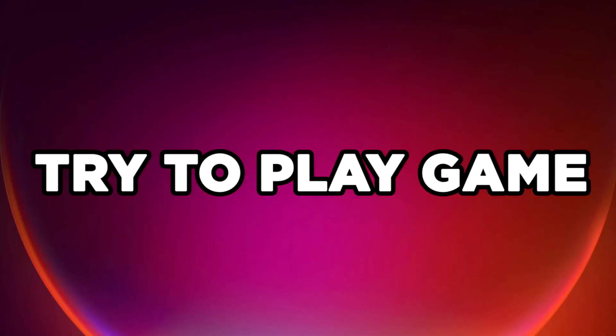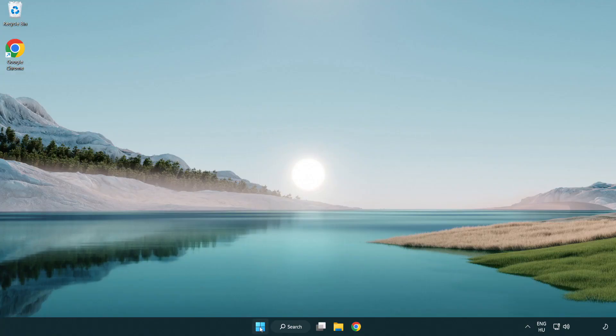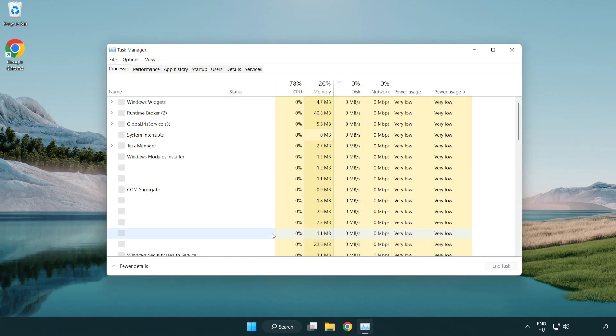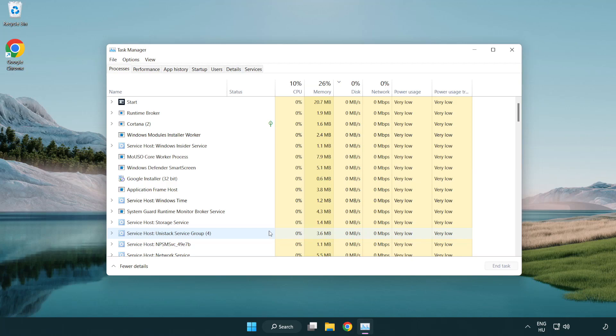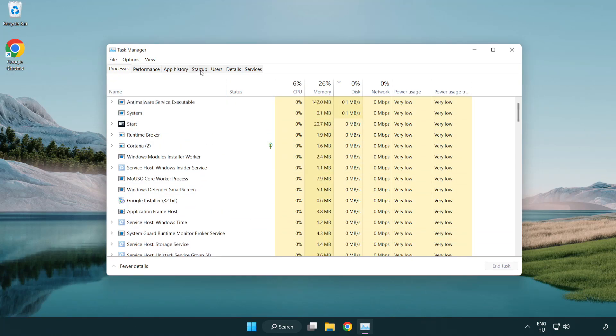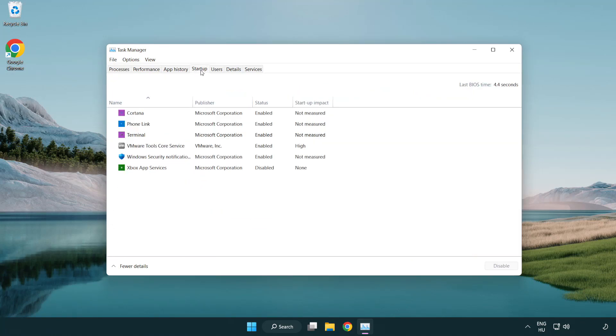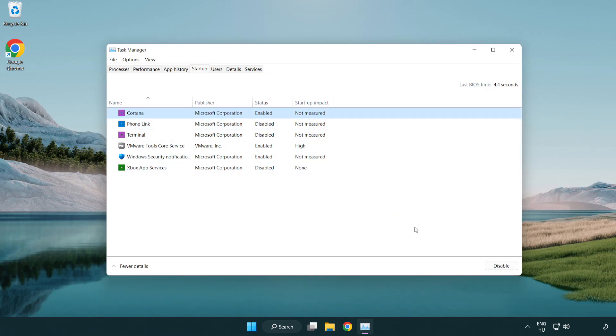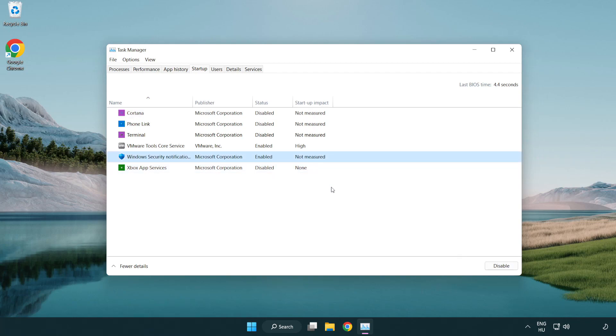Try to play game. If that happens, click startup. Disable not used applications. Close window.